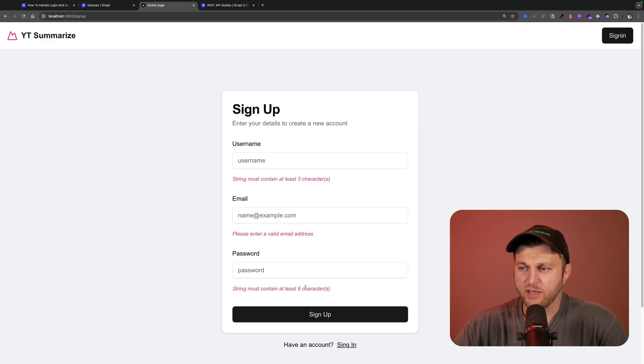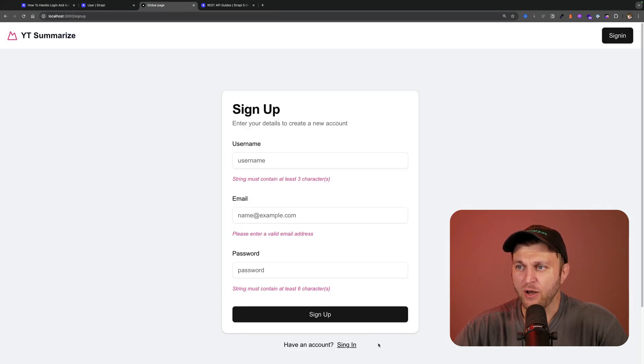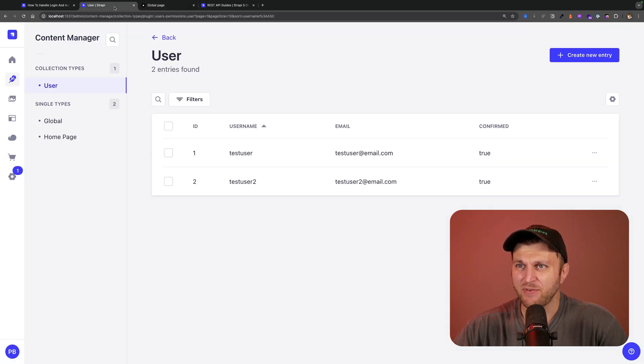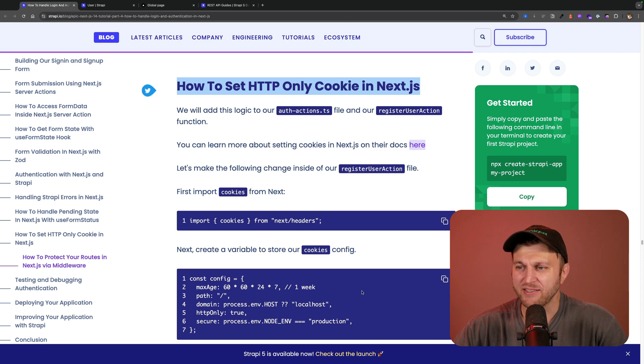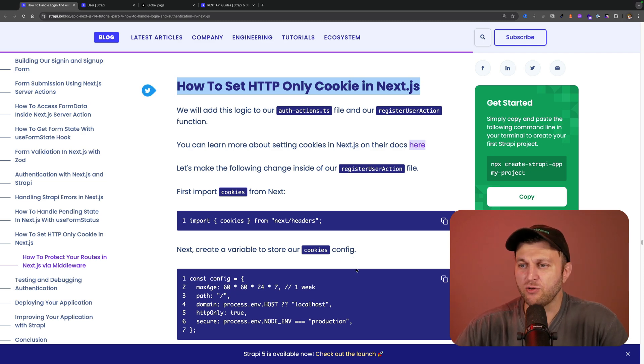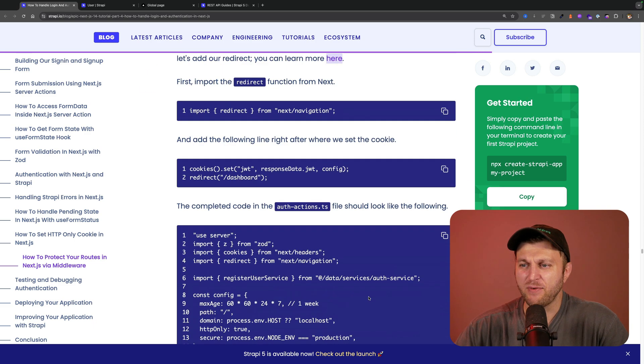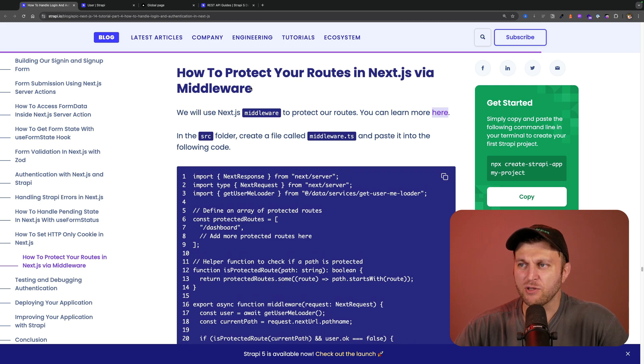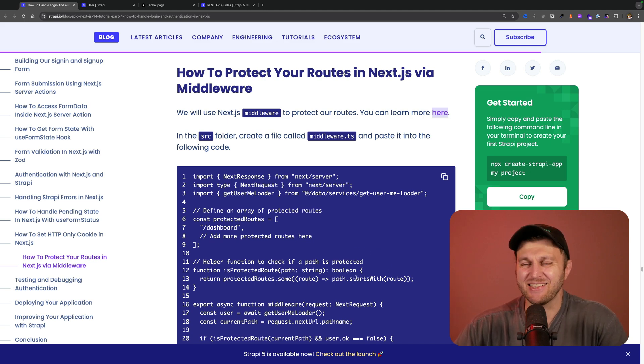Now we know our sign-up form works — including Zod validation, loading state, and user creation in Strapi. In the next video, we'll look at how to set HTTP-only cookies in Next.js to keep users authenticated and create protected routes via Next.js middleware, preventing unauthorized users from accessing restricted pages. Thanks so much for watching — ask questions in the comments or join Strapi's Discord open office hours Monday through Friday at 12:30 PM CST. See you in the next one!